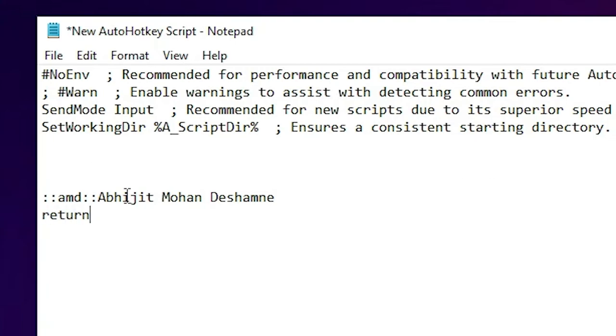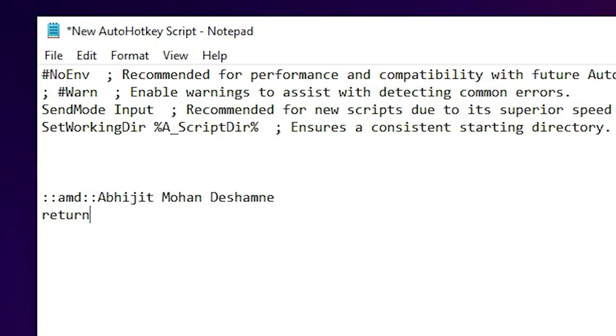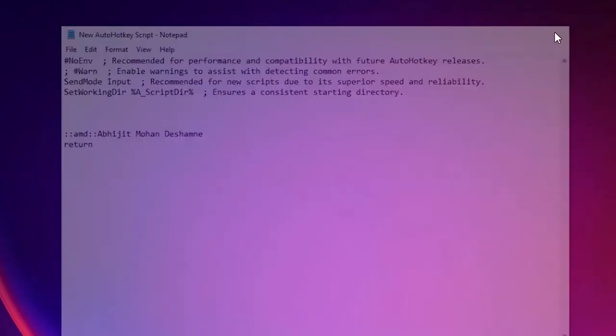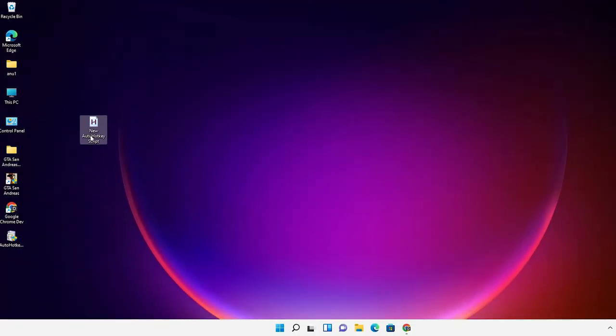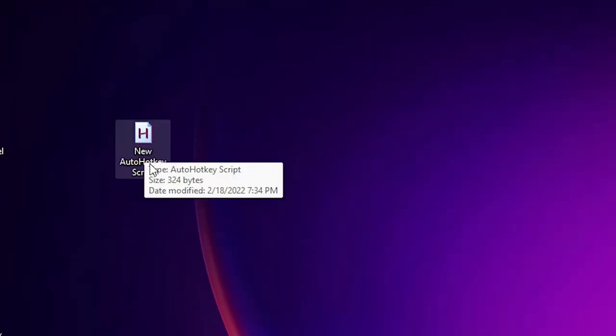Then I just press enter key on keyboard and type return. Whenever I type AMD, my name will appear. I just save this with Ctrl+S and close. Now I just double click on this script file to open it.